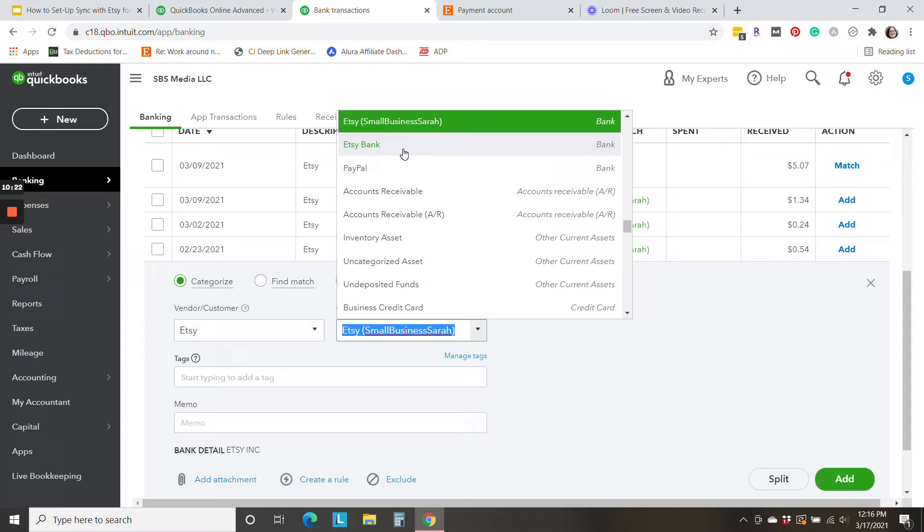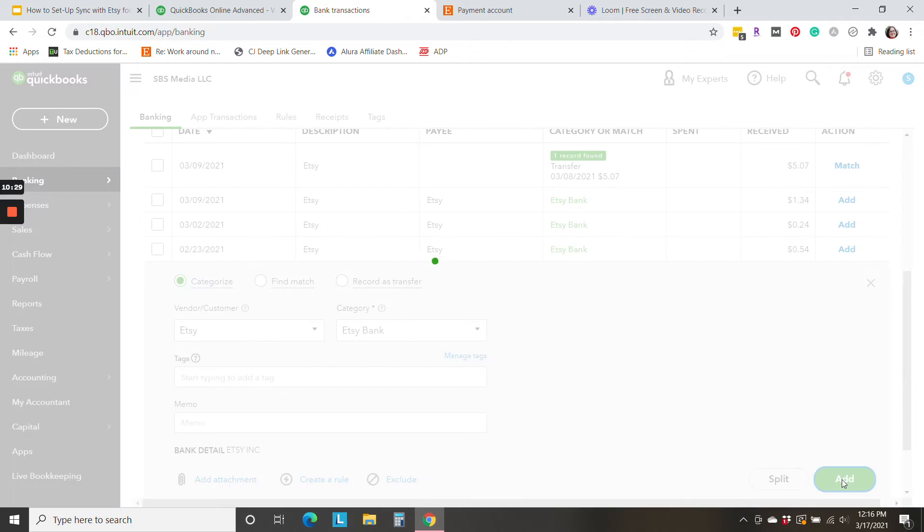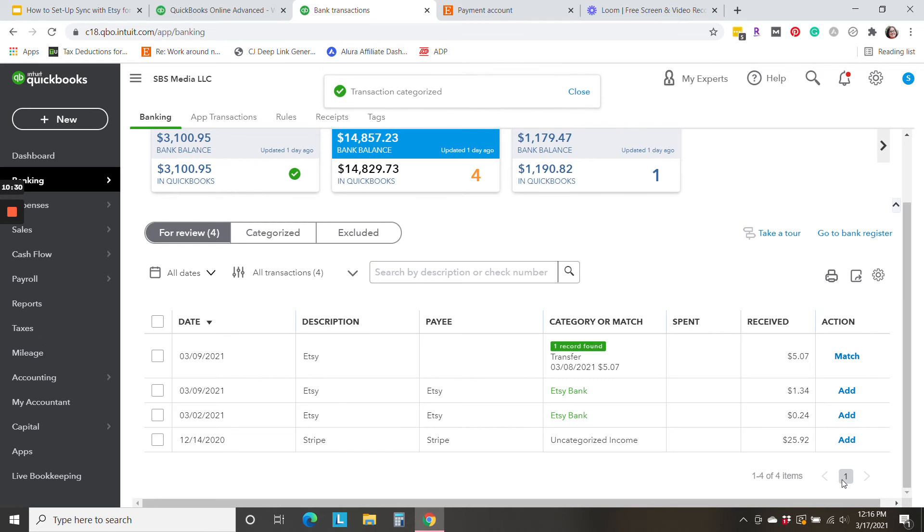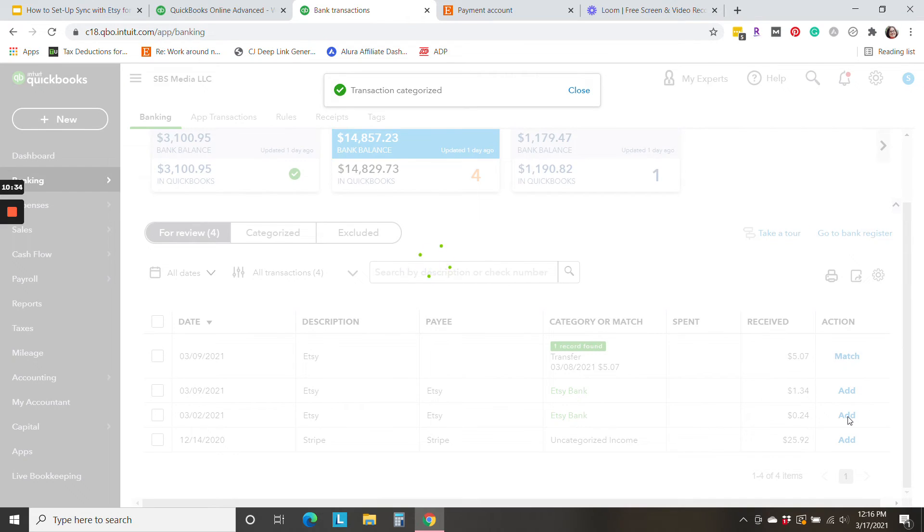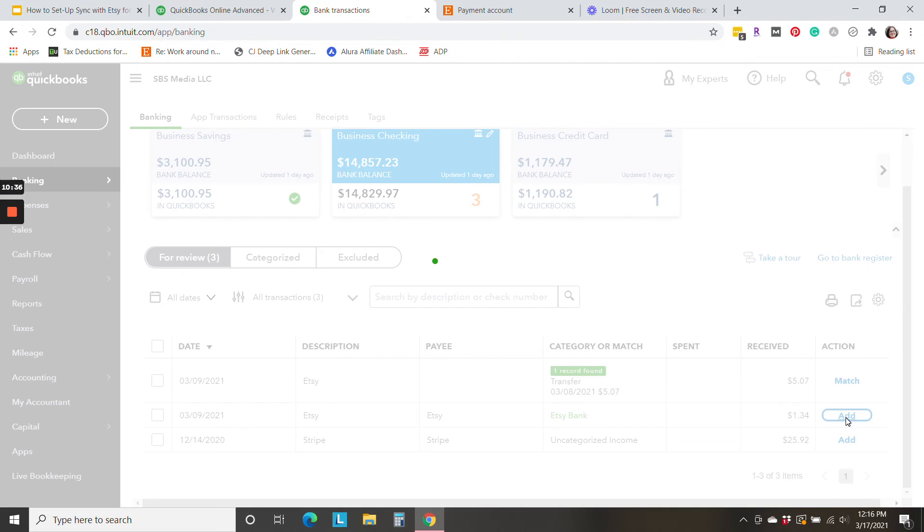Follow the card in the upper right-hand corner for information on that method and also a link in the description. So I'm going to categorize these to Etsy bank and I'll keep handling that second shop with my old method. So I'm going to click add and add.